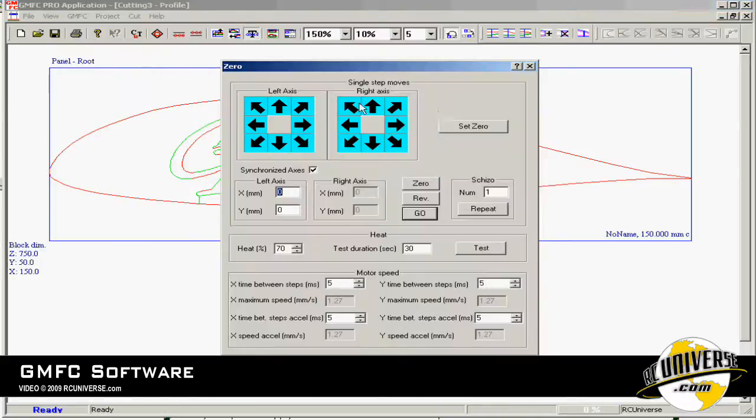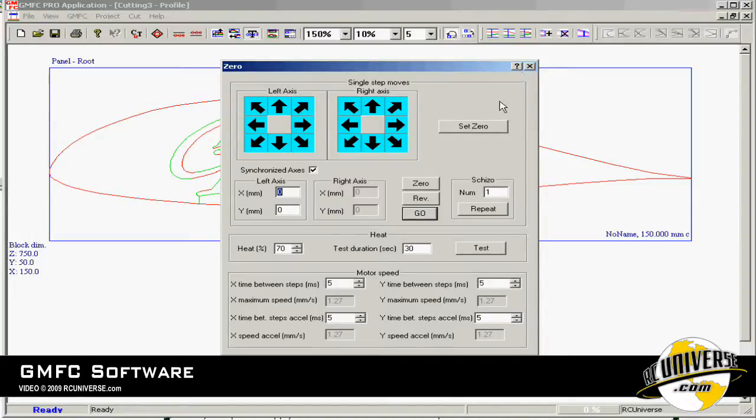Under zero axis this menu will allow you to jog the machine around and also to set the zero point. This is how you would manually move the machine without using a cutting profile.